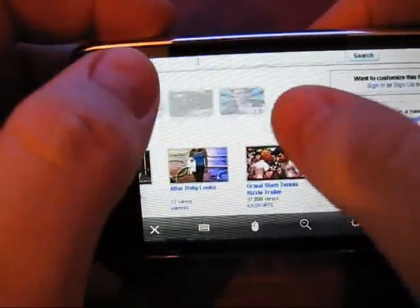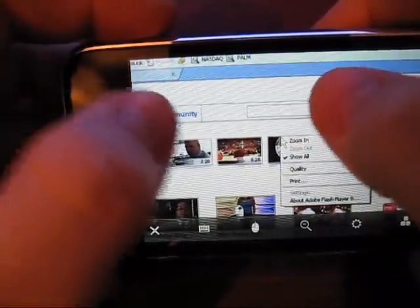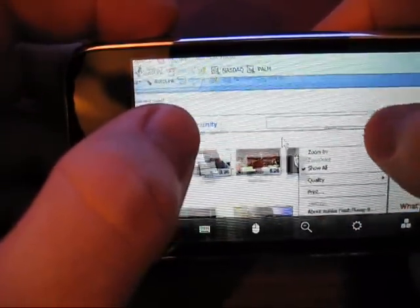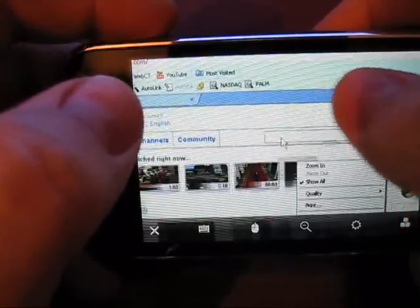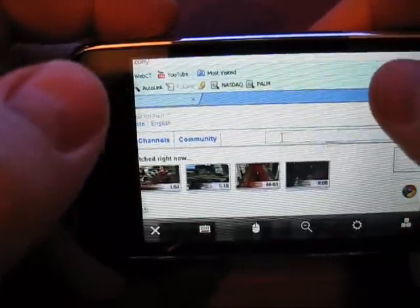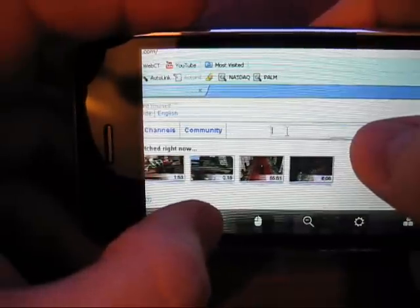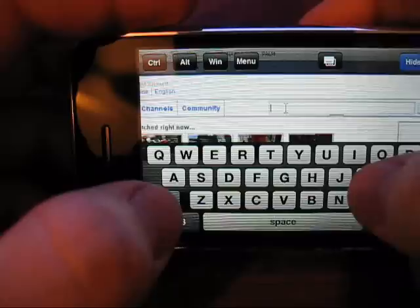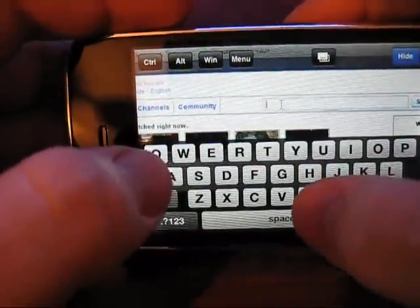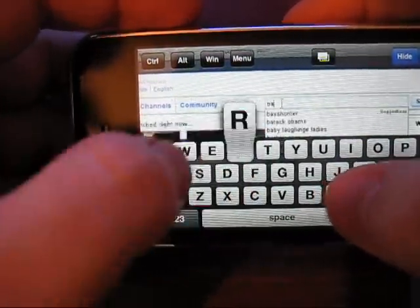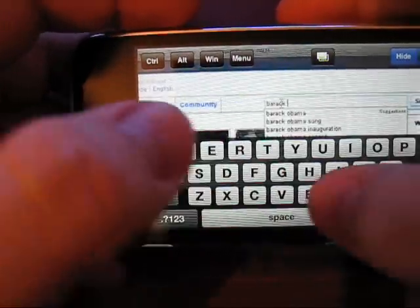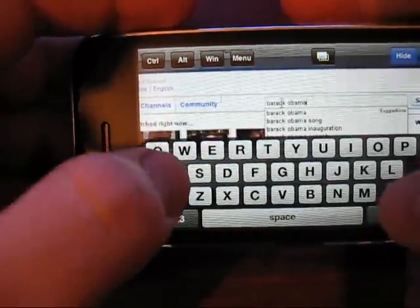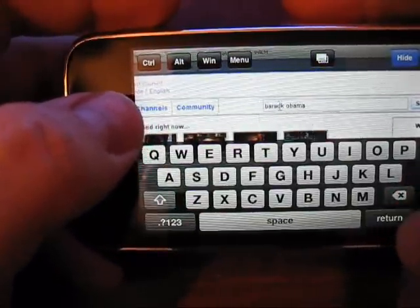So if you want to search for something, go up here to the search box, tap, you see it change to you're ready to insert text. So let's search for Barack Obama, alright, and then return.